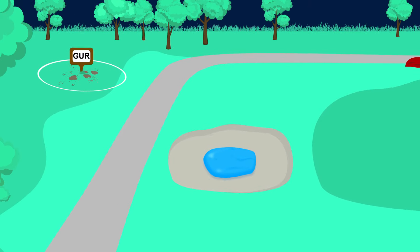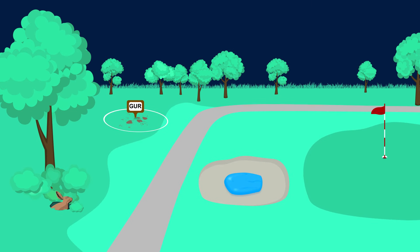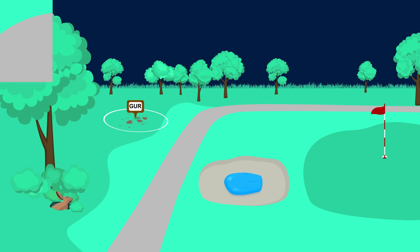You are allowed free relief when you have interference from an abnormal course condition anywhere on the course, except when your ball lies in a penalty area.